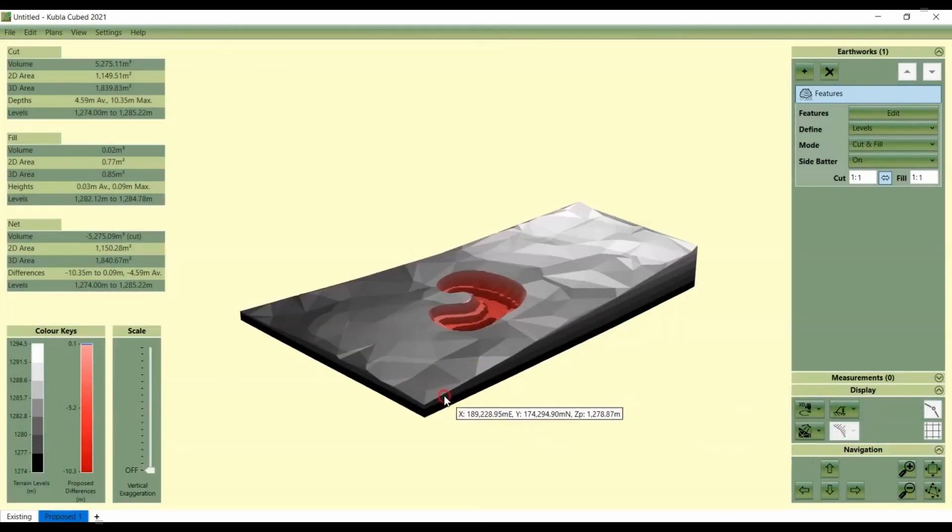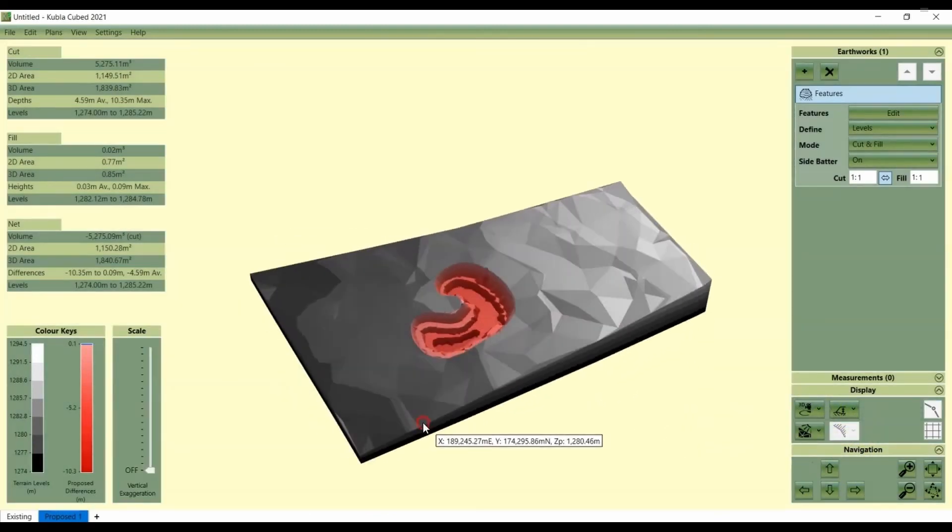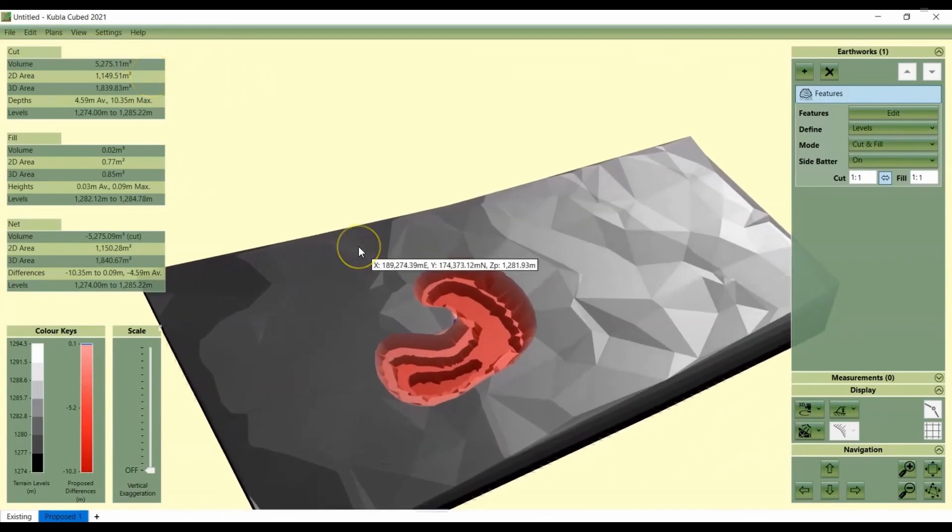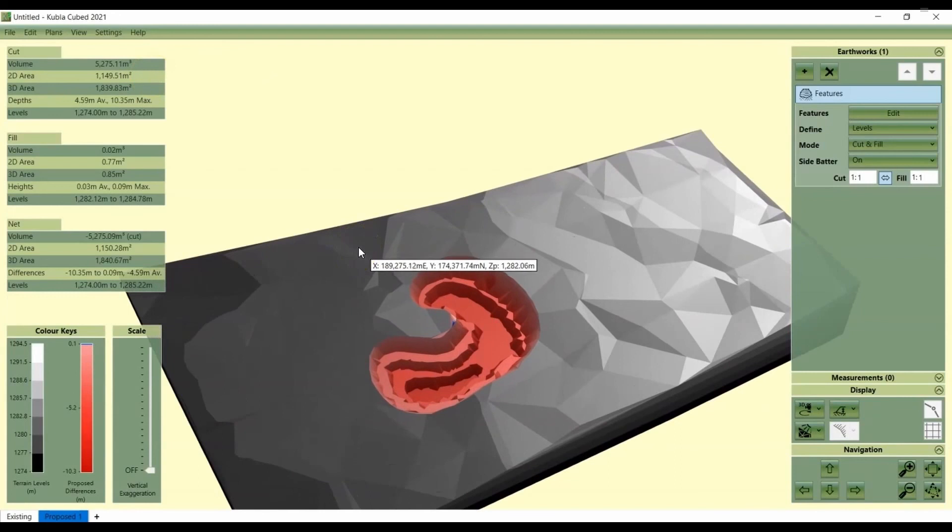The computer will compare the existing and proposed survey. There we go, looking at the cut and fill results. Here on the left, we can see that the cut volume is 5,275 cubic meters. That was what we're trying to achieve. We've just compared two surveys in two separate point files.